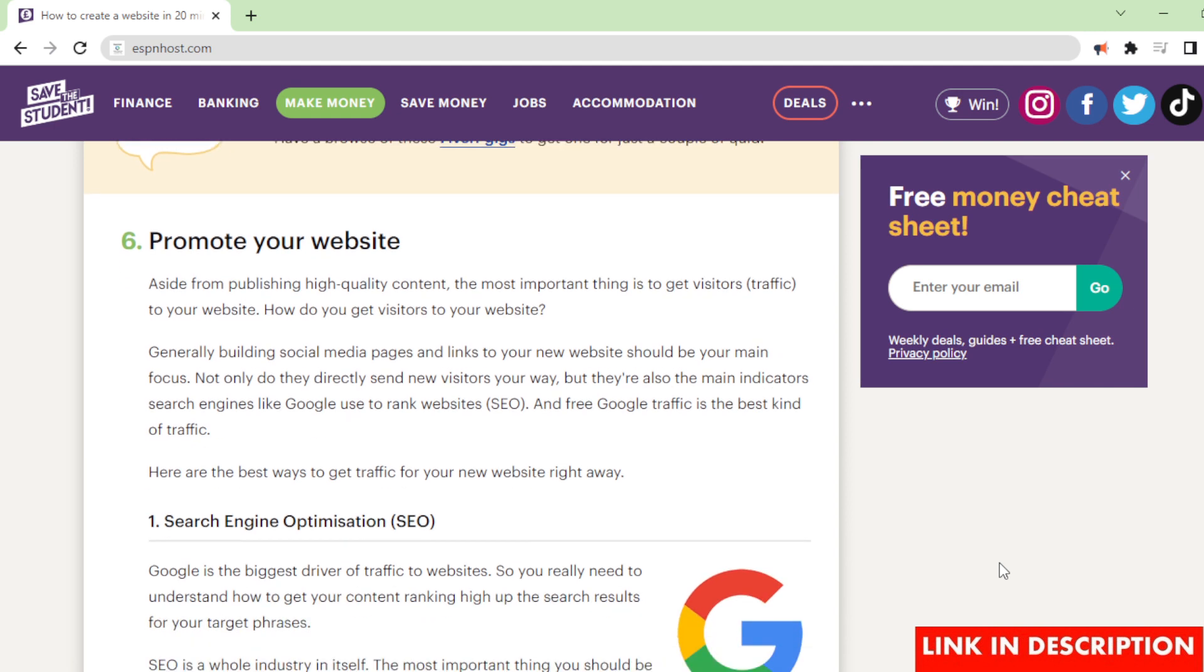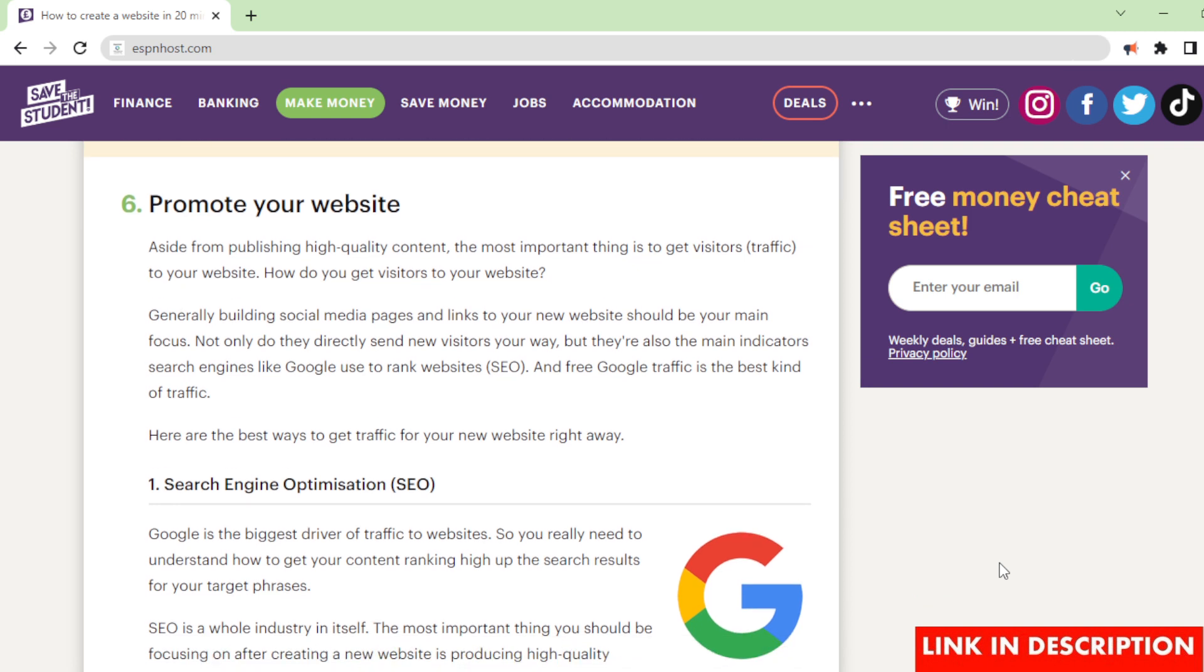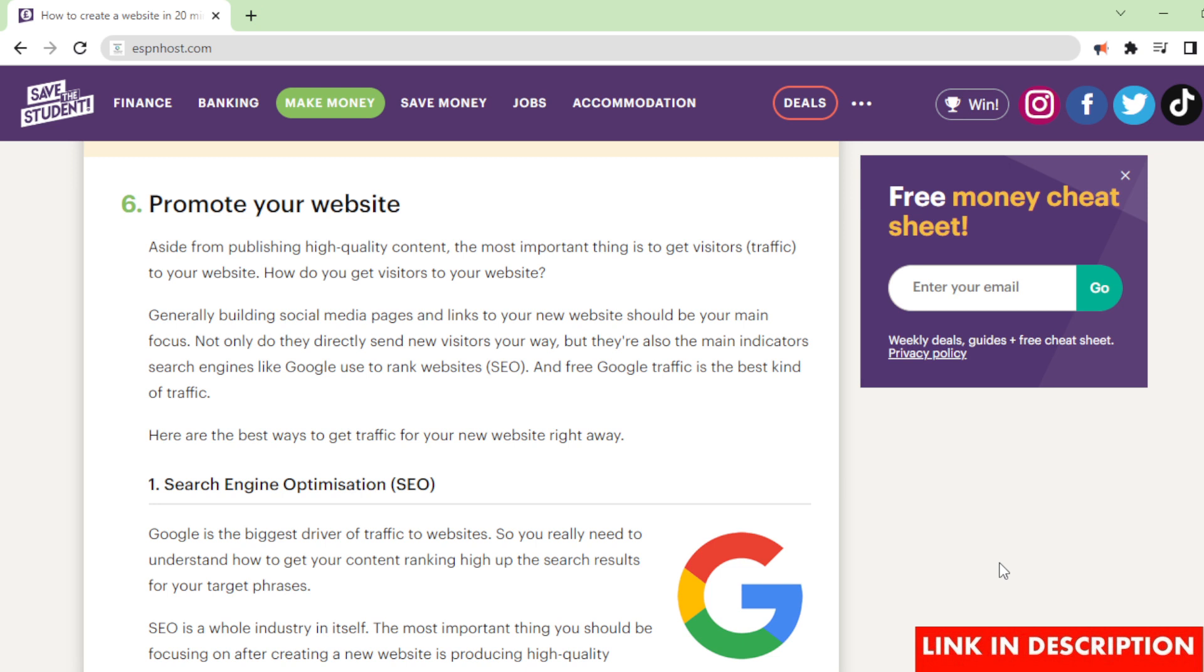Promote your website. Aside from publishing high quality content, the most important thing is to get visitors' traffic to your website. How do you get visitors to your website? Generally, building social media pages and links to your new website should be your main focus. Not only do they directly send new visitors your way, but they're also the main indicators search engines like Google use to rank websites (SEO). And free Google traffic is the best kind of traffic. Here are the best ways to get traffic for your new website right away.